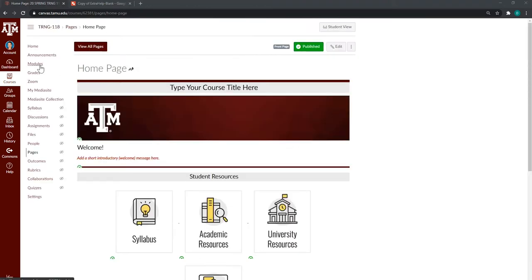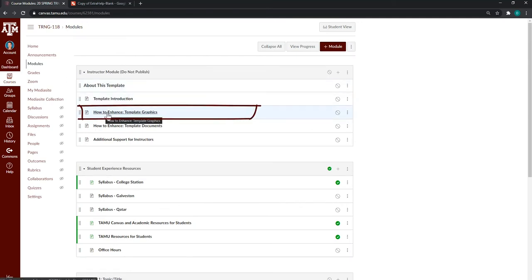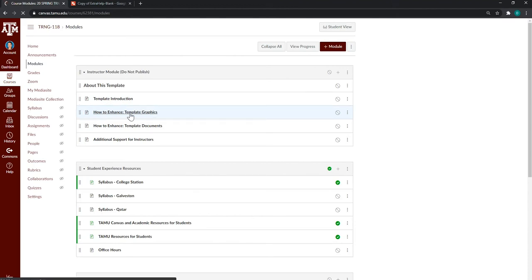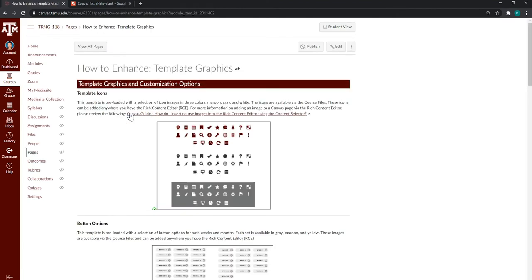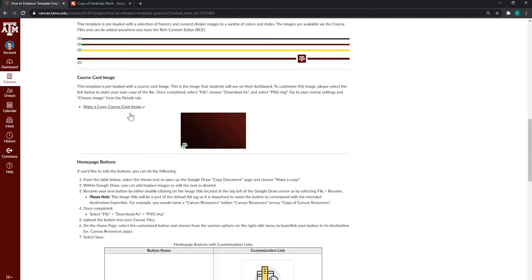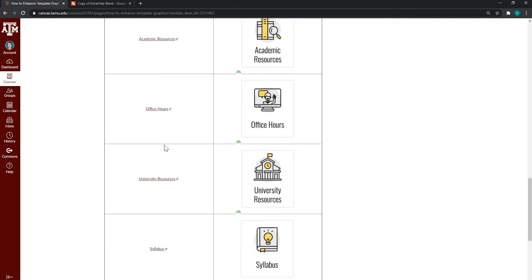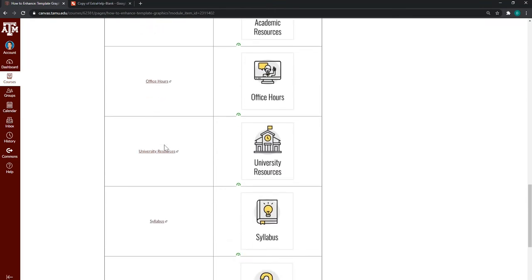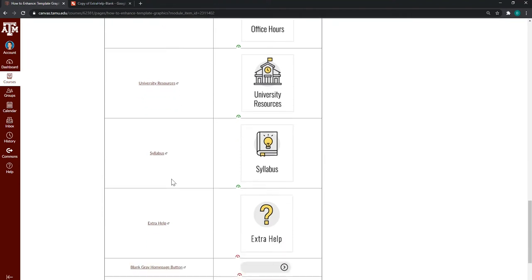Let's head over to modules. Your template comes with an instructor module. One of them has a page on how to enhance your template graphics. When we open that page, we scroll down to the bottom of it, and you're going to find a table that includes the buttons as well as a link that will take you to the regional file source so you can edit the button.